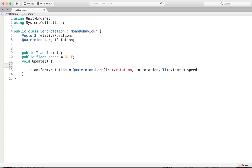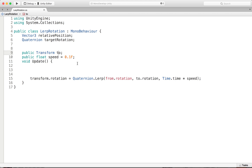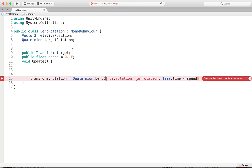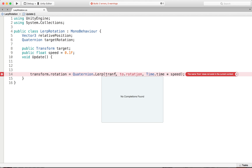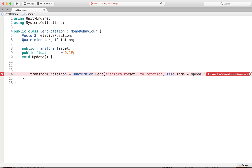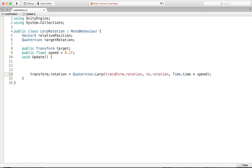Those are the two variables we need. We're going to change this to target our target object. Later we're going to use the inspector to drag in the sphere into the field represented by target as the transform. We need to change this from dot rotation to our own transform dot rotation, meaning the object this script is attached to has a rotation and we're going to use that. It's going to be attached to our character and we're going to use its current rotation.